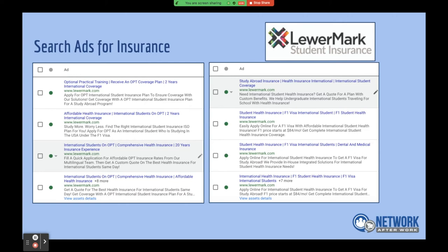Here are some examples for insurance agents — I see a lot of people in insurance and law working with Network After Work. These are insurance ads we ran earlier this year for an international insurance client — specifically international student health insurance plans for students studying abroad. The headlines we used were things like 'Receive OPT Coverage,' 'International Coverage,' with very strong call-to-action openers like 'Apply for insurance plan to ensure coverage with our solutions.' It's very direct — the call to action is to apply, you're going to get coverage for your study abroad program — and you can see variations we've done.